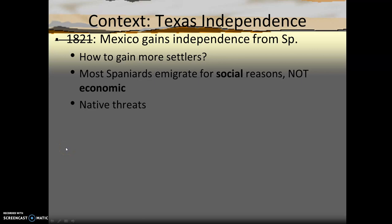Mexico gained independence from Spain in 1821, so they tried to settle an age-old issue: how to get people to actually settle in Texas and California, because they were really sparsely settled. Spanish settlers didn't come as families looking for farmland, much like in the United States. They came to establish themselves at the top of the social hierarchy over the native populace. This worked in urban areas like Mexico City and Lima, where there was a substantial population, but not so much in the sparsely populated rural areas. The Comanche and Apache also posed serious threats in these frontier areas.